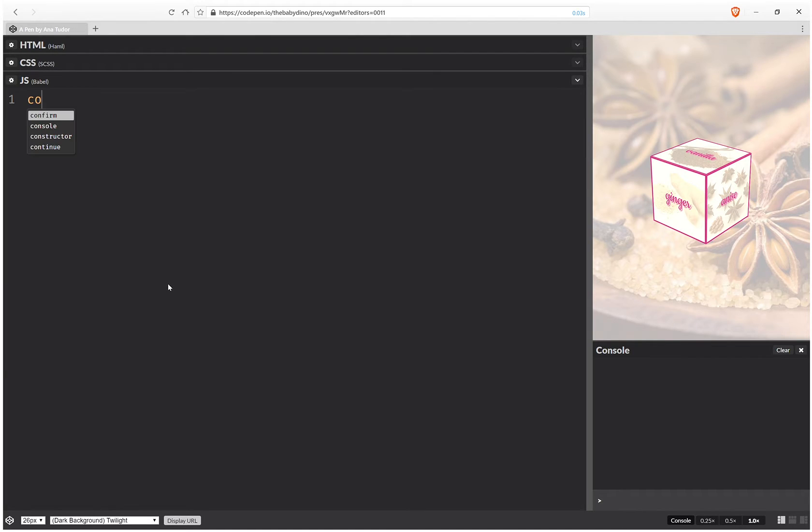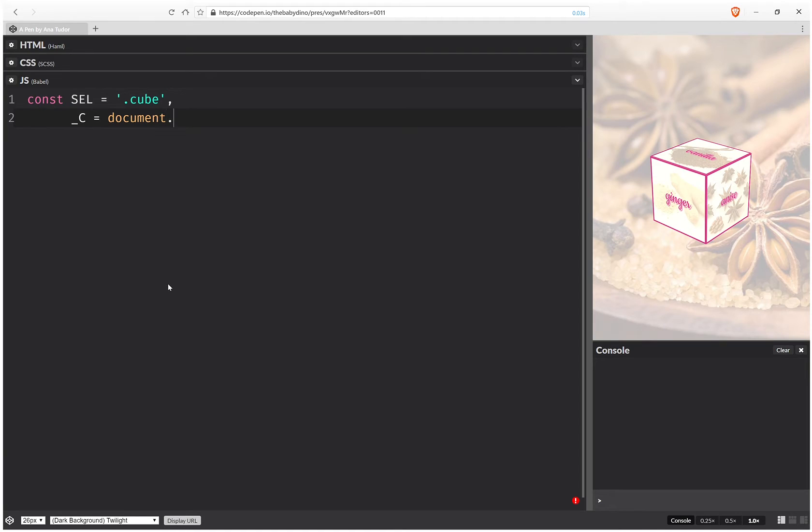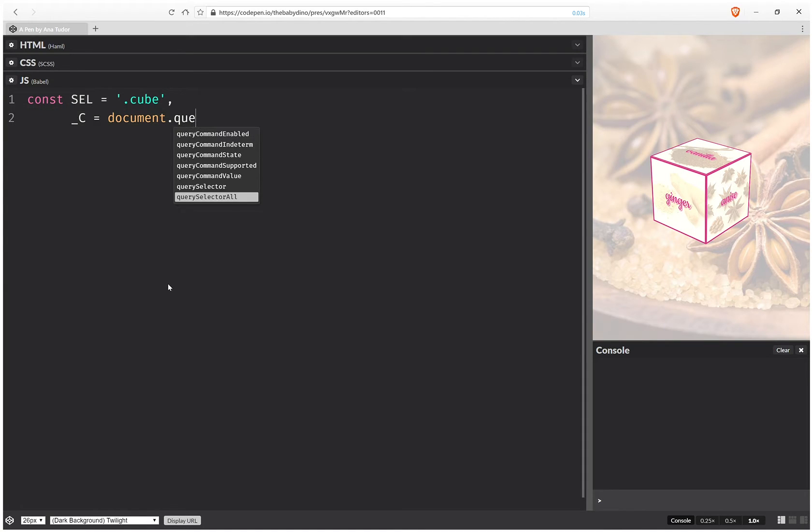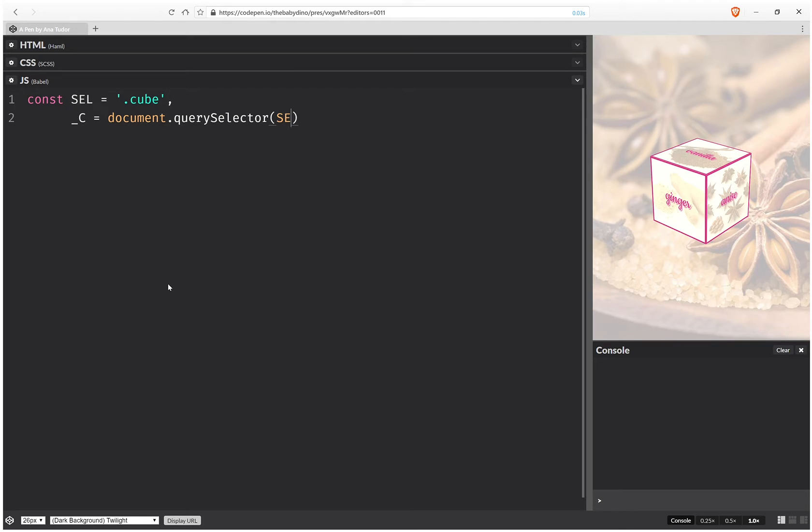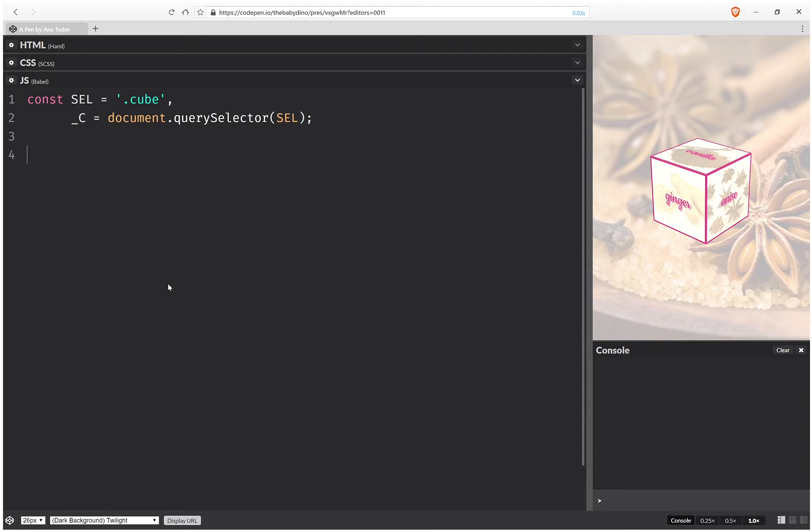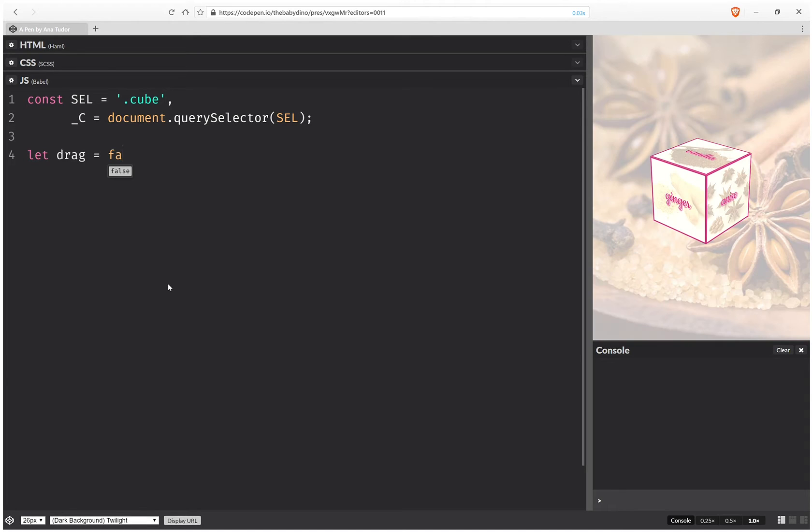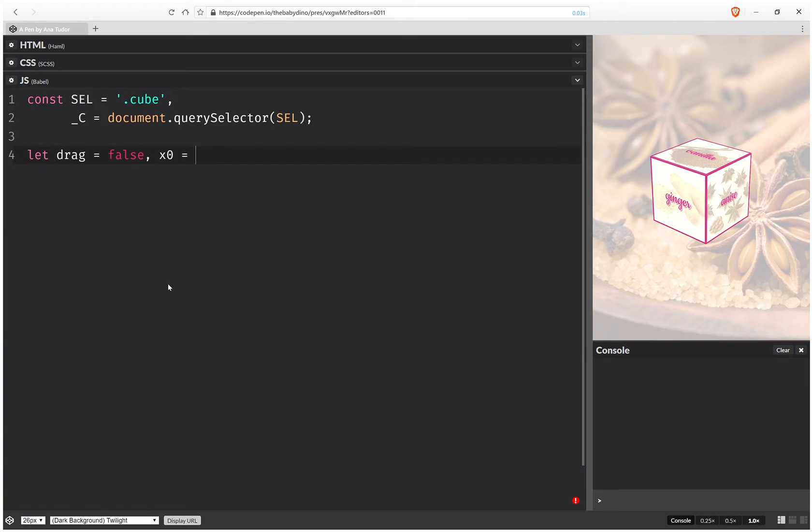So we start with a few constants, and we have first a selector which is the cube, and then we have the actual cube element. And we're also going to have a flag, and this is the drag flag which is initially false, and the coordinates of the first motion when we press down on the mouse. So these are going to be null.